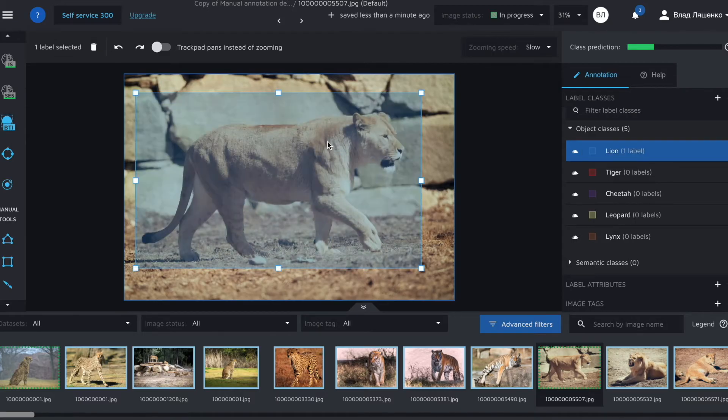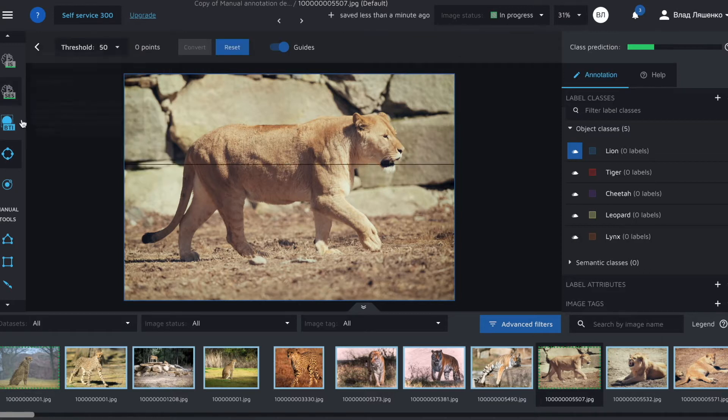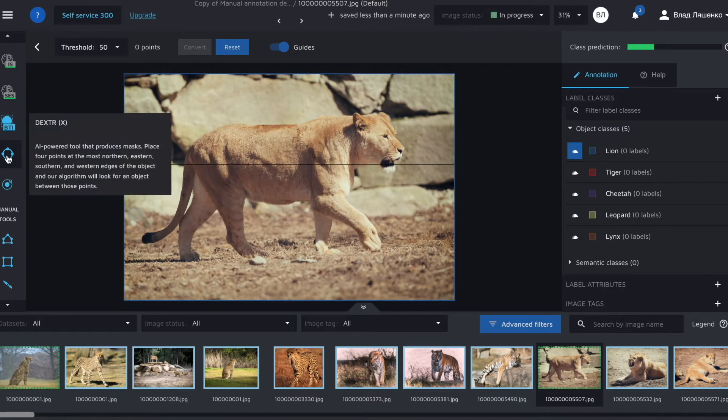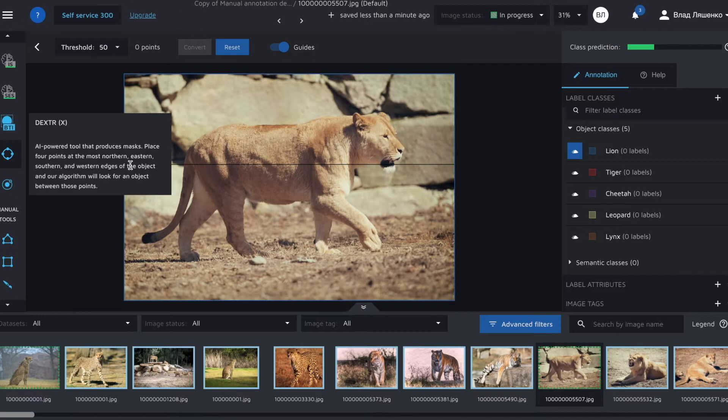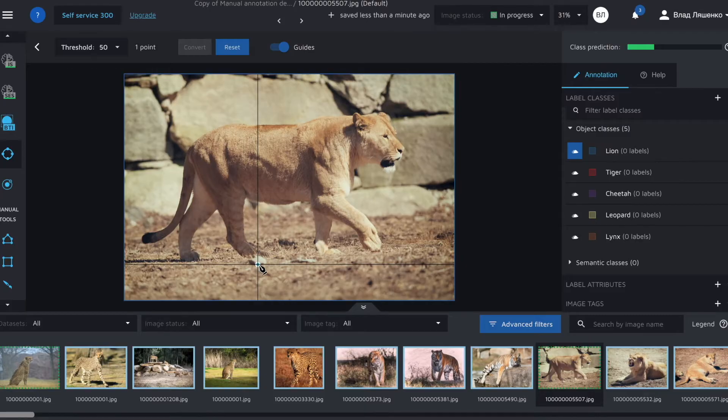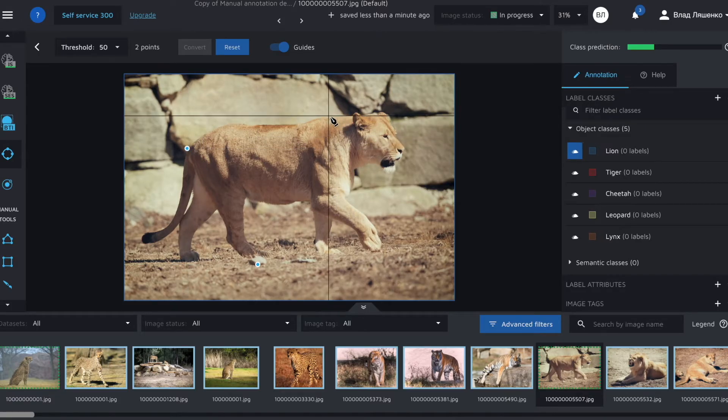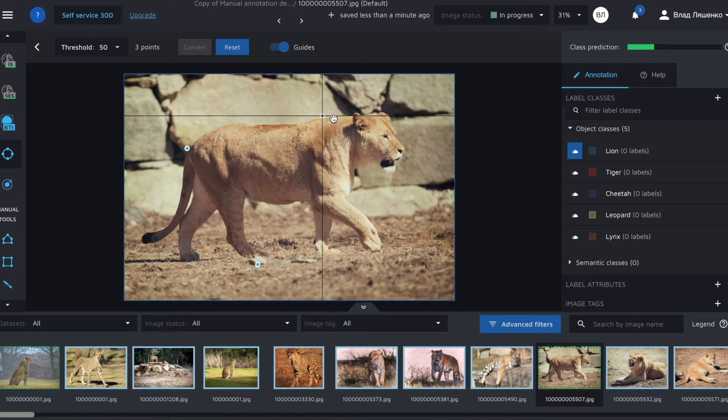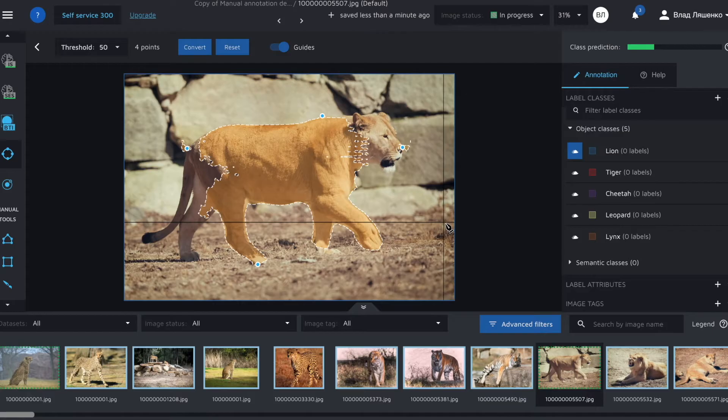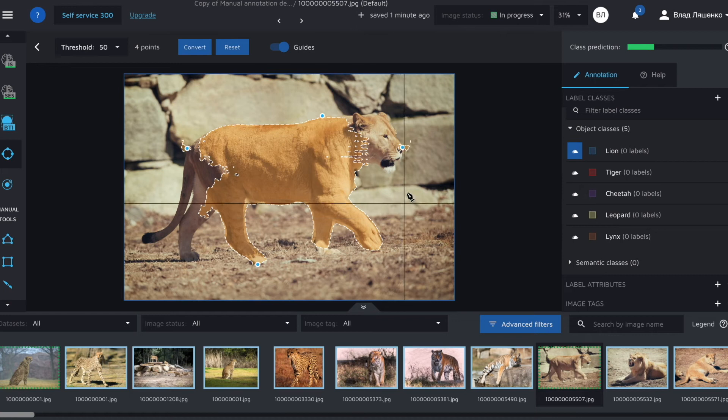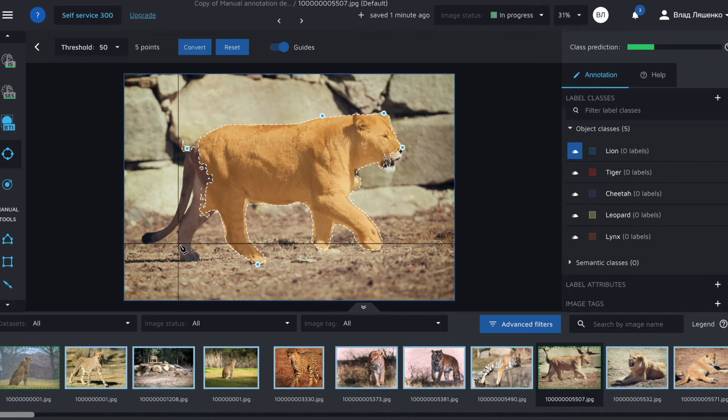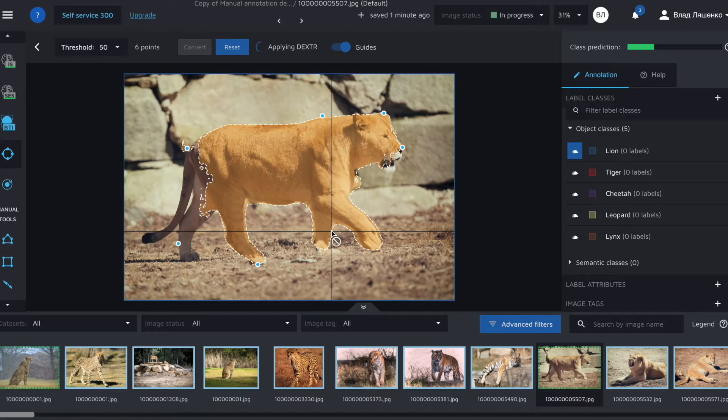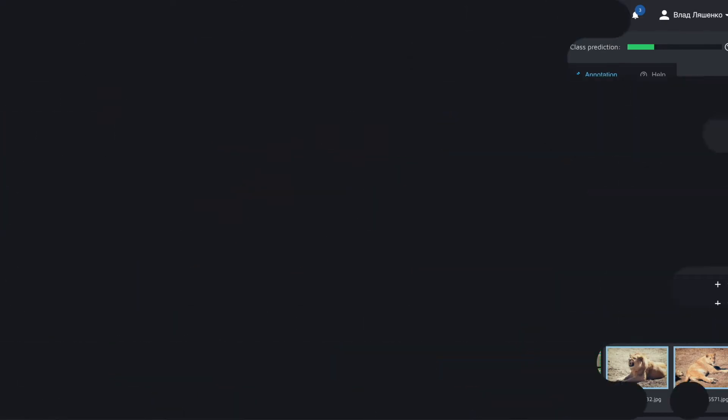The next one is Dexter. So Dexter requires you placing four points at the most northern, eastern, southern and western edges of an object. But unfortunately, I feel like it will underperform because the shape of an object is quite difficult for it to reproduce. Let's see. Yep. So the produced mask is not that good. We can add more dots to see if it helps Dexter. And yes, it does. But it still requires us more work than Box2Instance, for example.